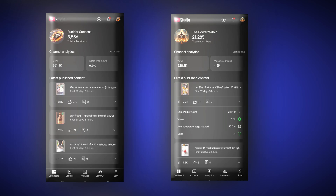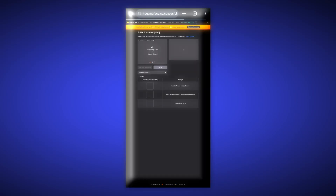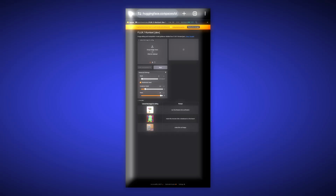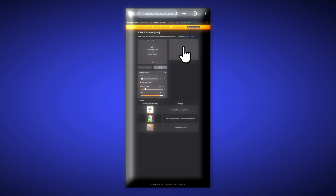But before that, we will edit some images and see what this AI image generator, or image editor, can actually do. When you create an account on this platform, you will have to come to this page. To edit an image, we will upload the image here and paste the prompt here. As soon as we click on run, the image generation will start — it takes around 30 seconds to edit one image.